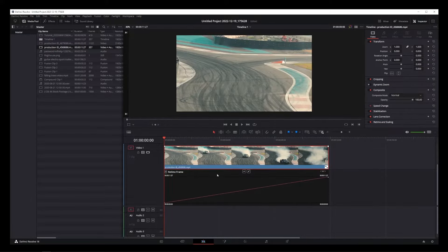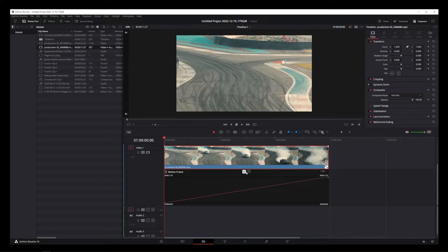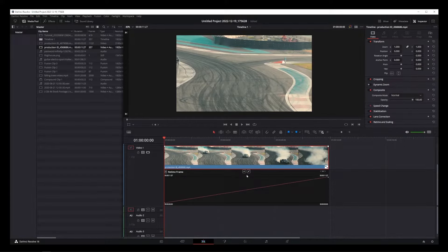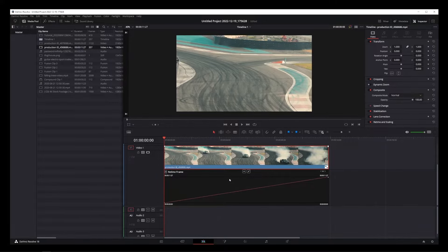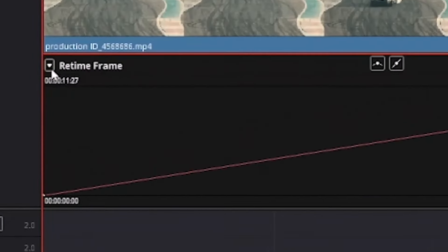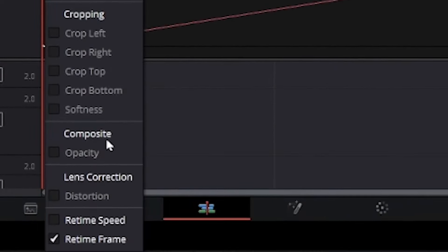When you do that, the curve controls show up. Now DaVinci Resolve has curves for many different controls but we are looking for speed, so let's go ahead and click on this drop down over here and make sure to check the retime speed checkbox.